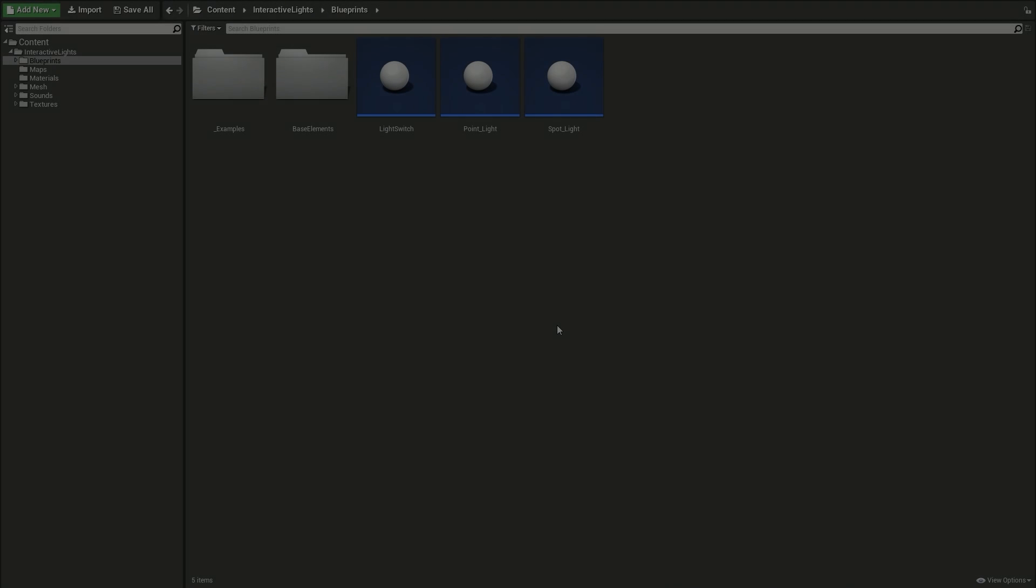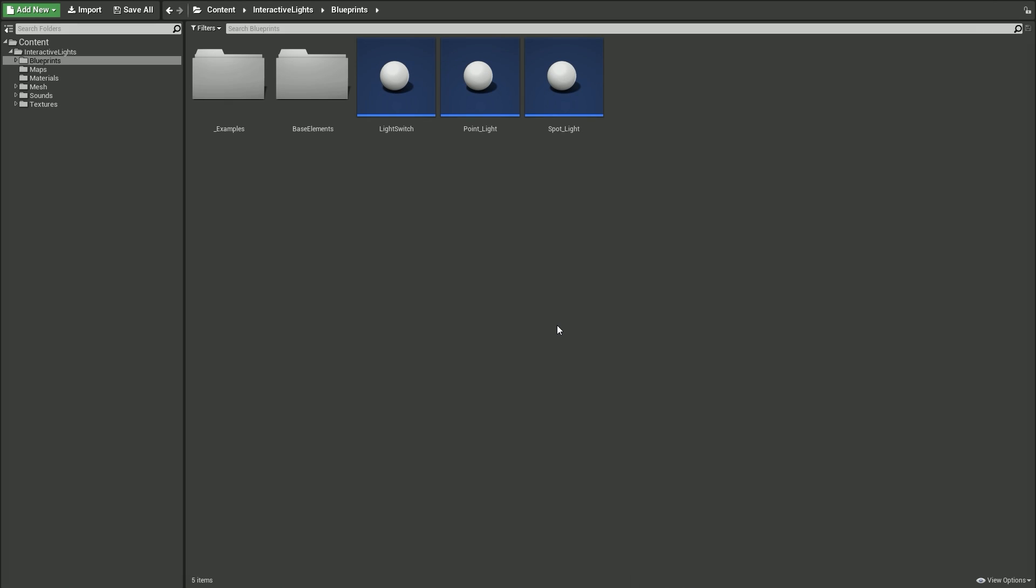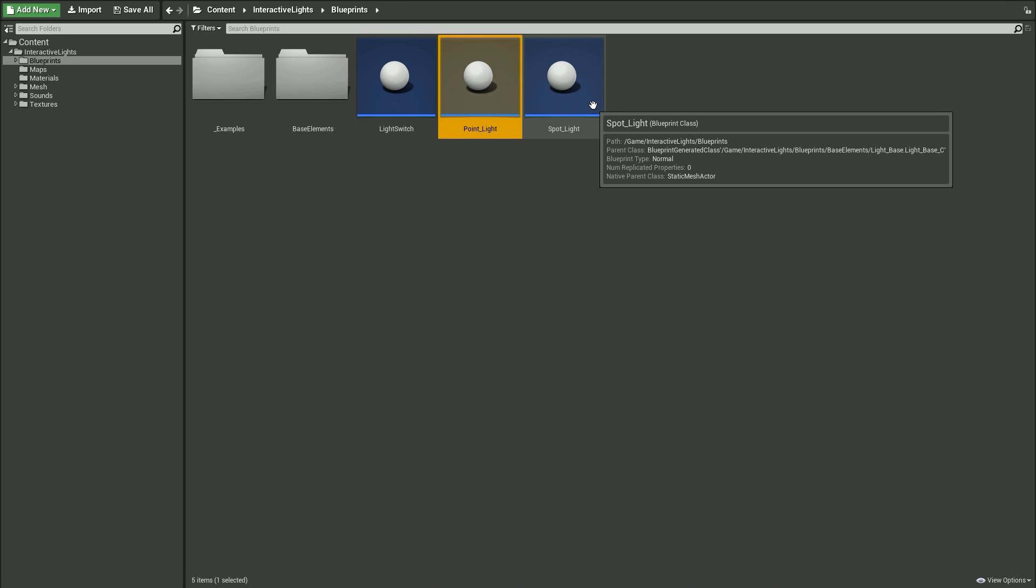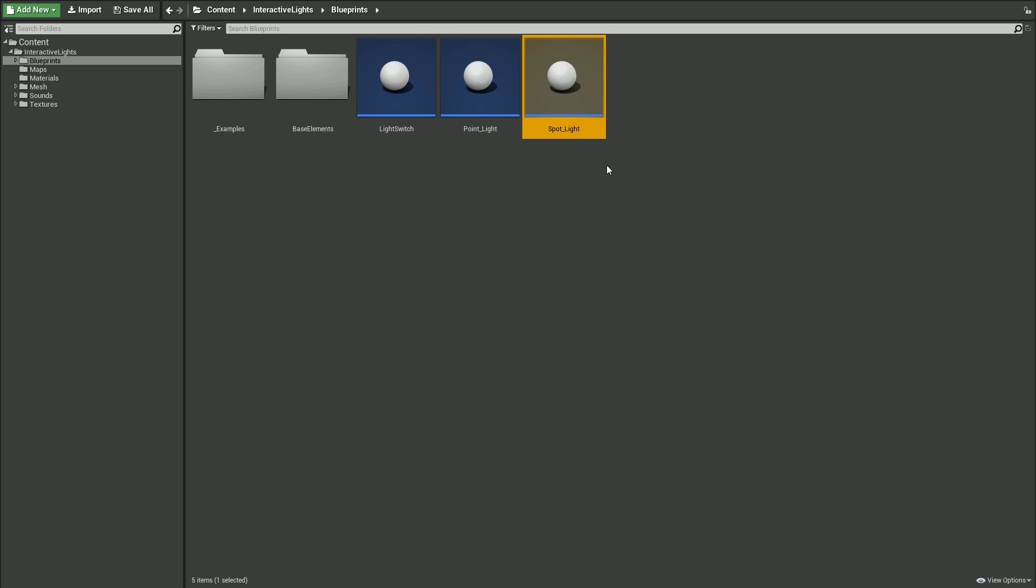Let's take a brief look at content. First thing you'll notice in the Interactive Light System folder is the three main blueprints: Light Switch, Point, and Spotlight. You use them to create this interactive connection I mentioned a few seconds ago. I'll show you how to do that in a moment.